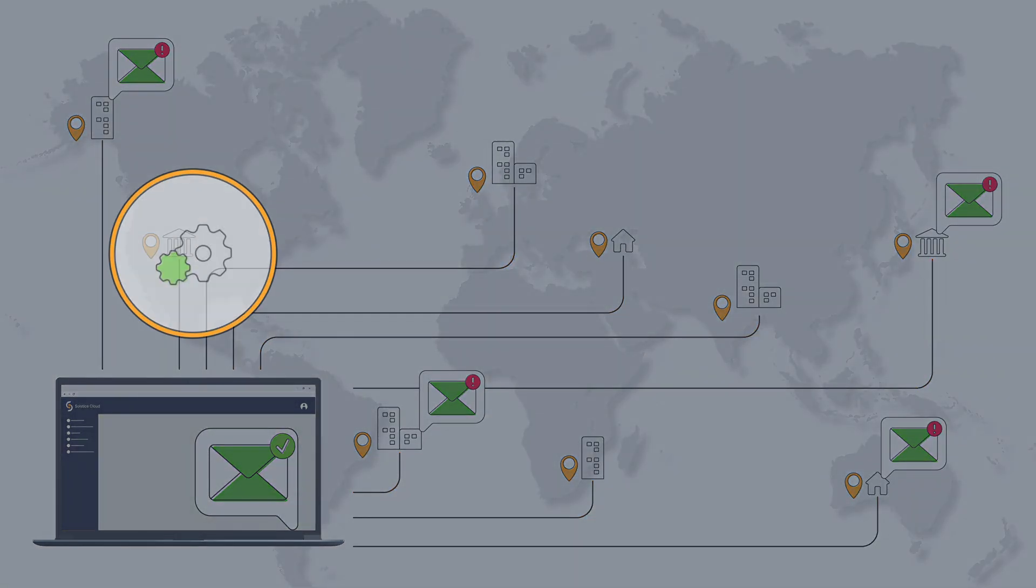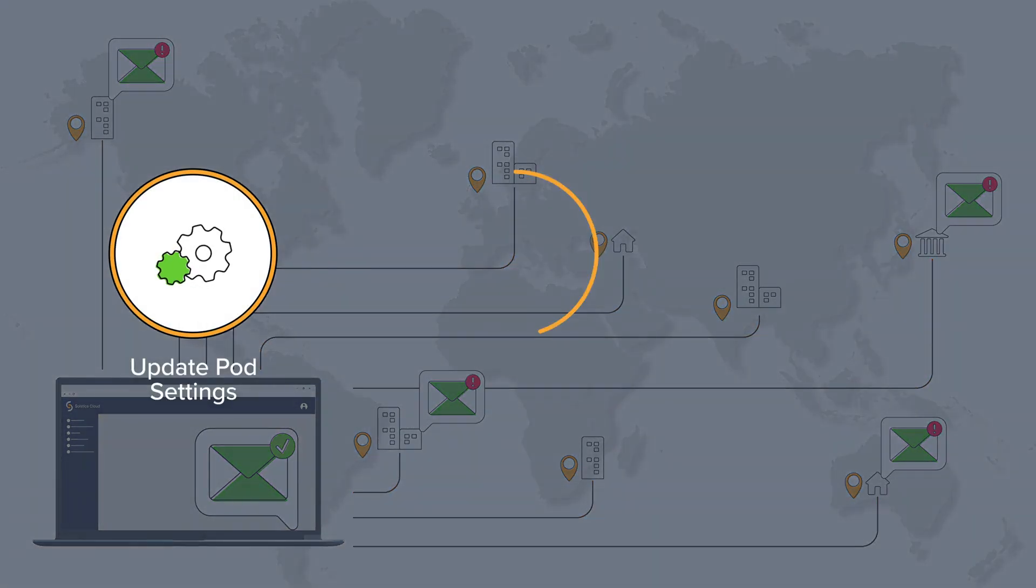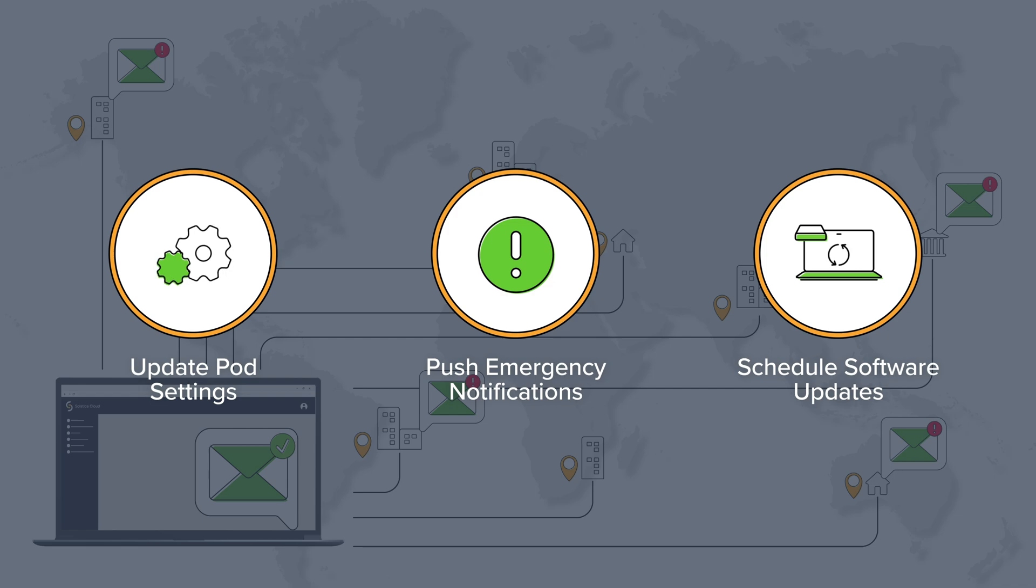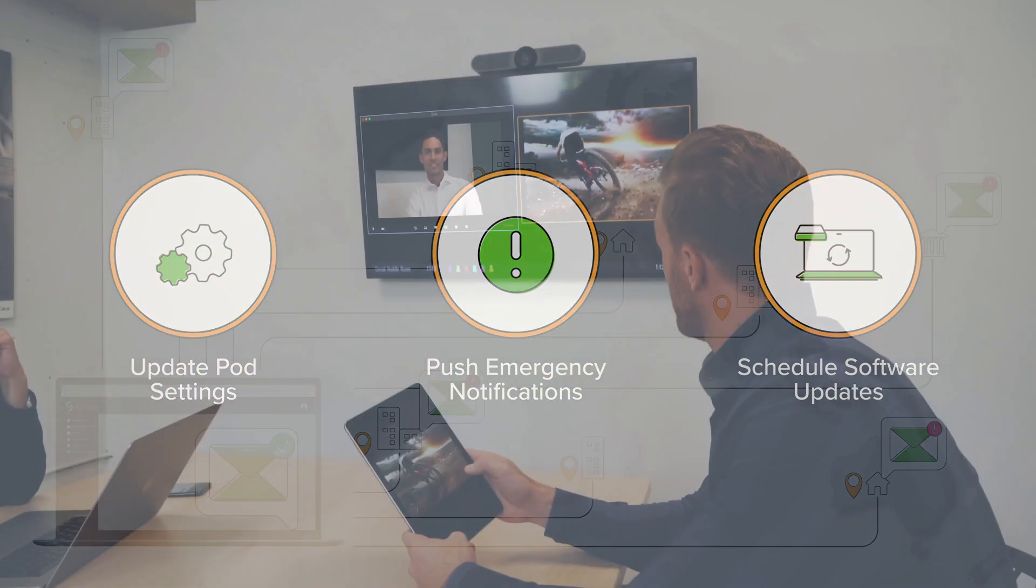Update pod settings, push emergency notifications, schedule software updates, and more, all without physically going into Solstice-enabled collaboration spaces.